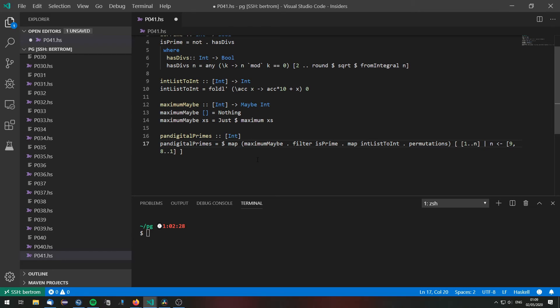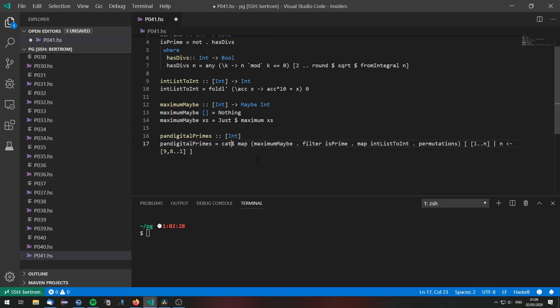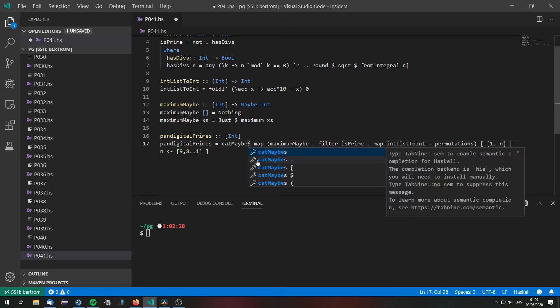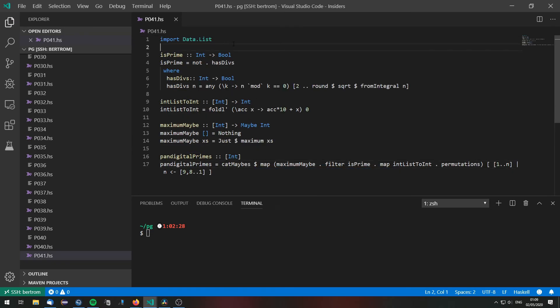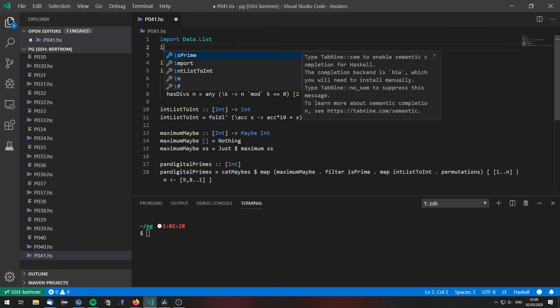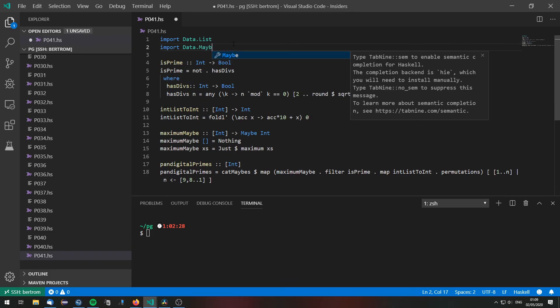We can achieve this by doing catMaybes. Which of course we need to import from Data.Maybe.